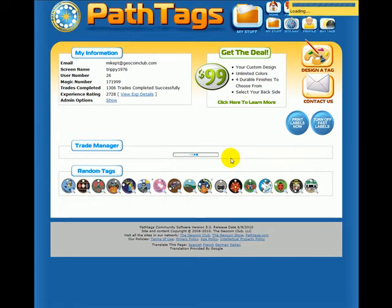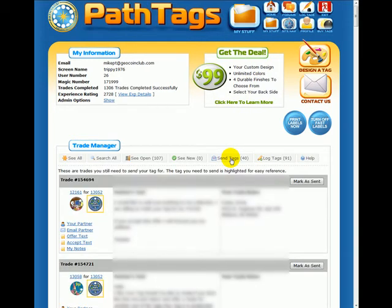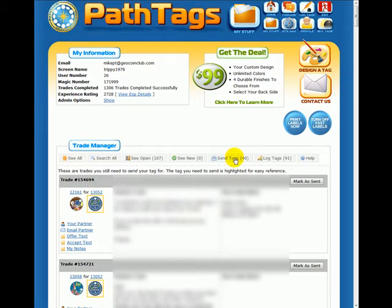Now you guys are going to have to forgive me. I'm going to pause here for a moment. I'm blurring out the screen so people don't see the addresses. These are actual trades I really do need to send out. This is the page with a little bit of blur, but I'm going to blur the whole section so I can scroll around here pretty easily.